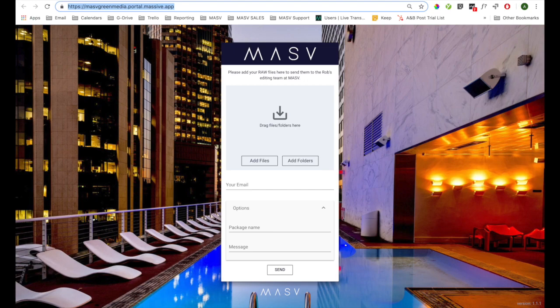Portals, like the one shown on the screen, enable anyone with or without a Massive account to send you files. You just need to share the portal URL with whomever needs to send you a file, and that person can add their files and folders, a package name and message, and hit Send.